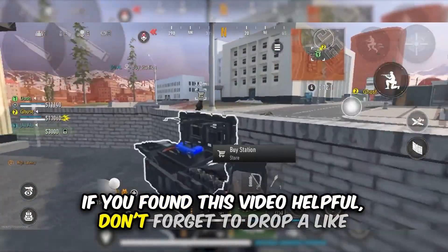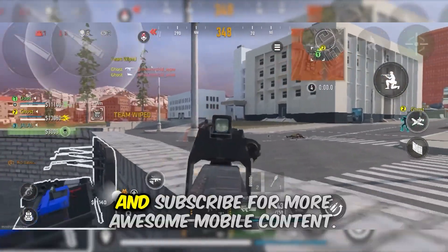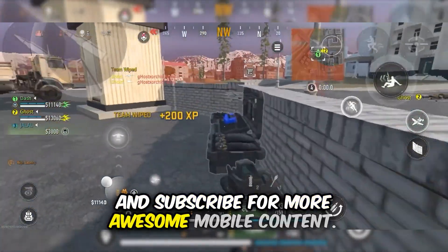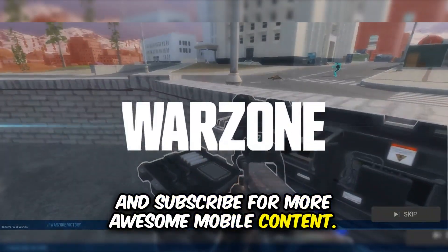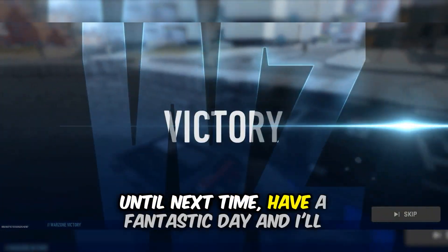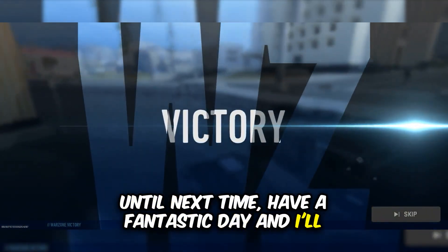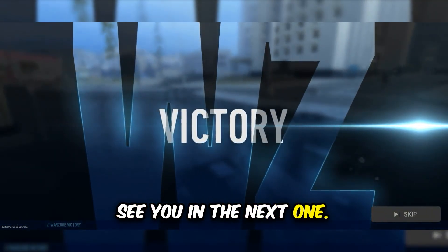If you found this video helpful, don't forget to drop a like and subscribe for more awesome mobile content. Until next time, have a fantastic day and I will see you in the next one.